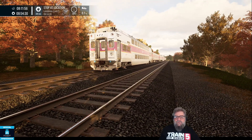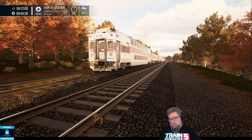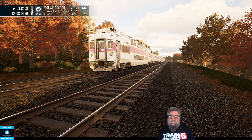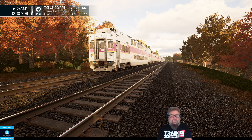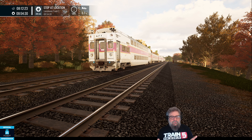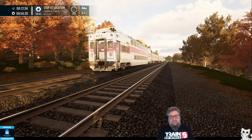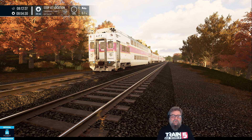And there we have it — the CTC5 cab car. Not particularly hard to drive at all. You'll notice you don't have to do anything with the gen switch or anything like that; it's all automatic. That's it for this tutorial. If you've got any questions, pop them down below. Cab cars aren't really my thing because I like to hear the sound of the locomotive, but they are half the route — going out to Worcester you'll be driving the locomotive, and coming back towards Boston you'll be driving the cab car. Thanks very much for watching.